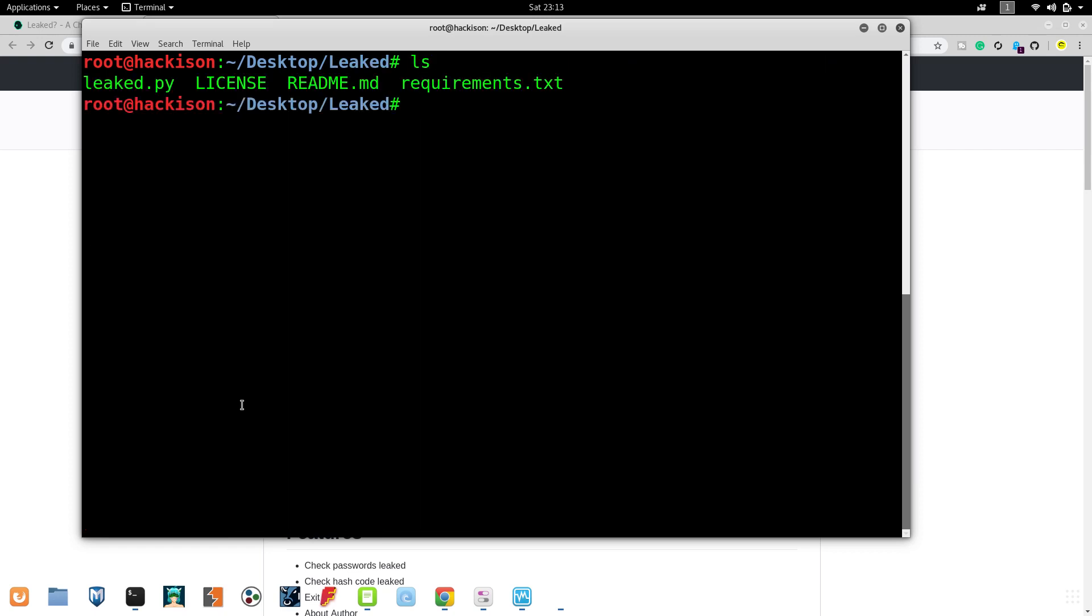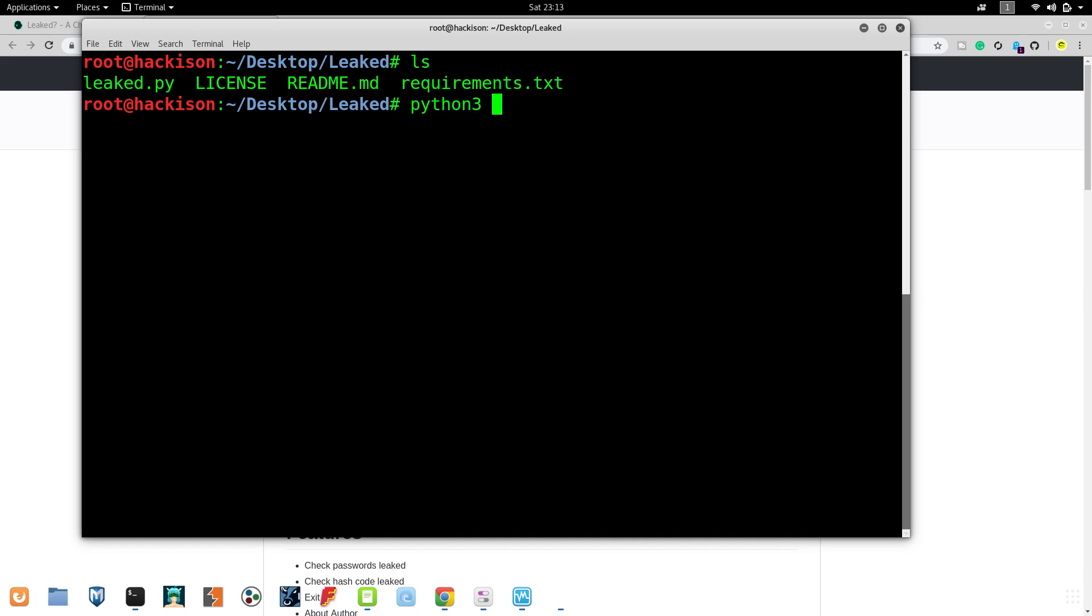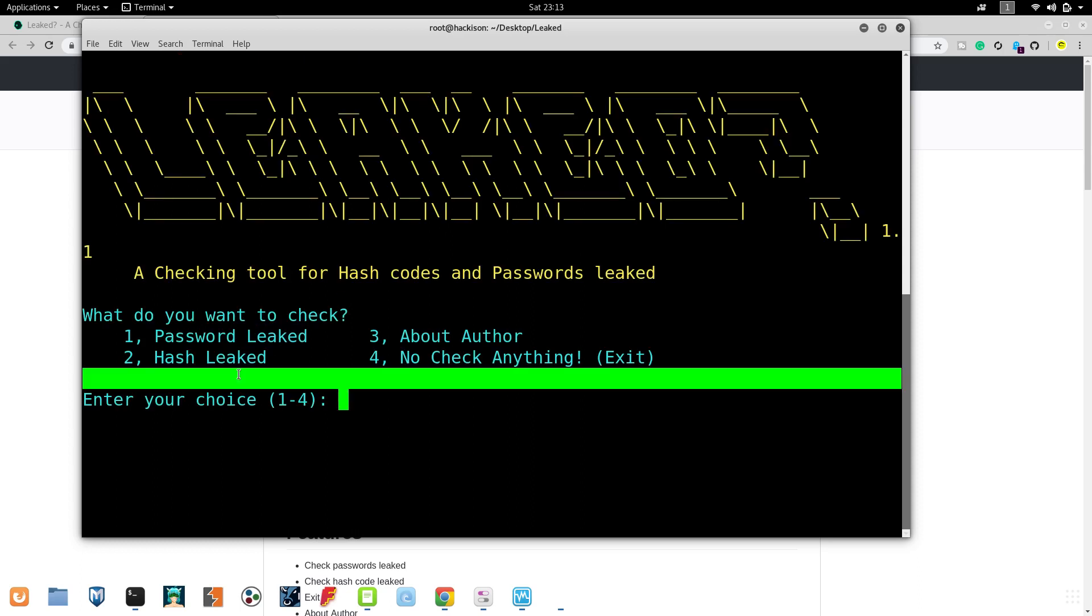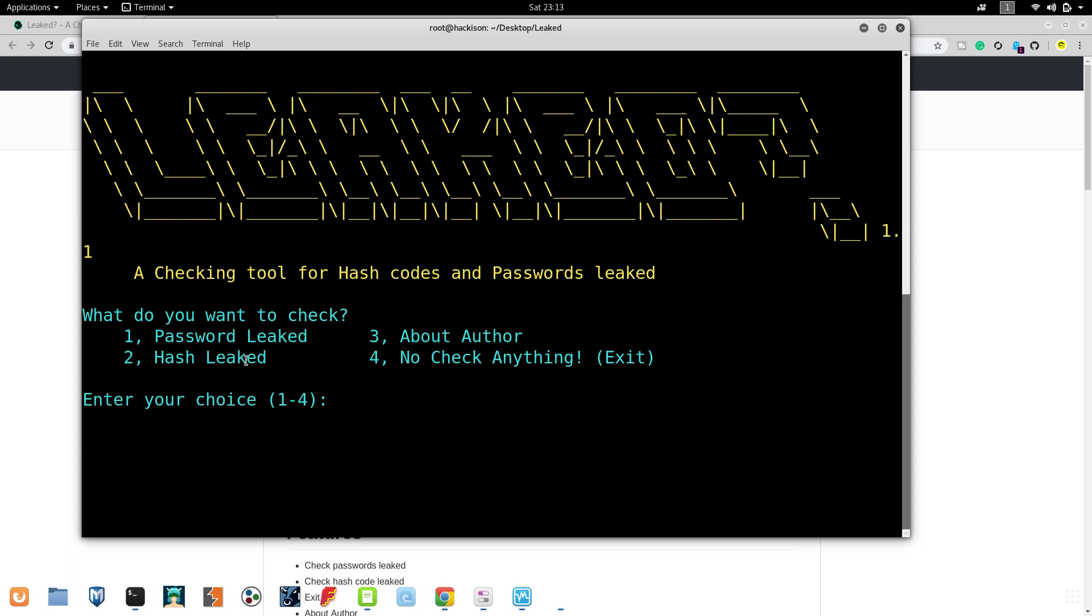Here you can see it's a Python script. The developer has mentioned that you have to run it with Python 3, so python3 space leaked.py and hit enter. Soon after the tool has started, you can see Password Leaked and Hash Leaked - two folders are there.